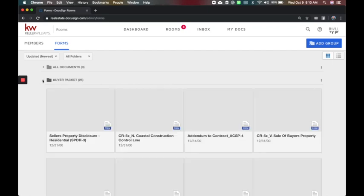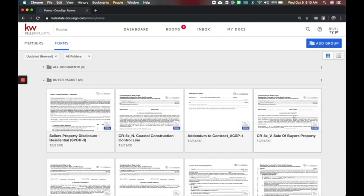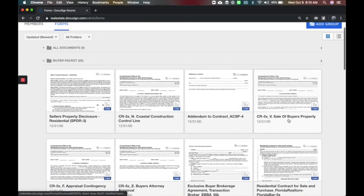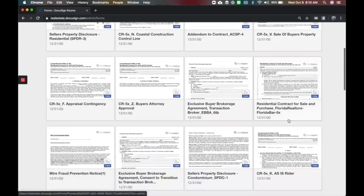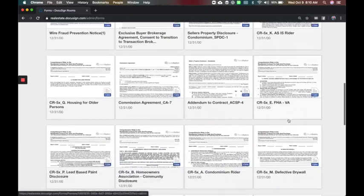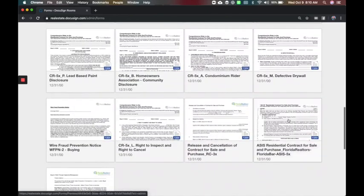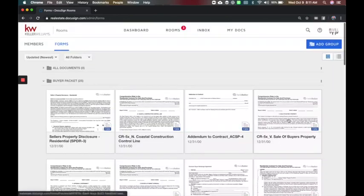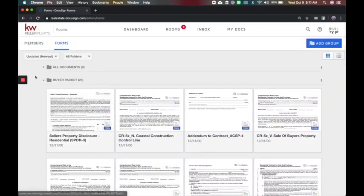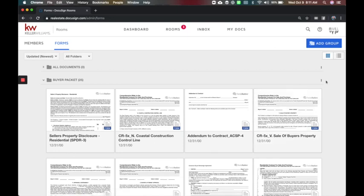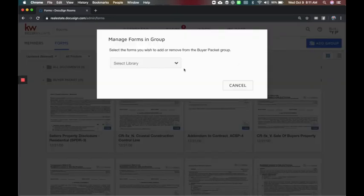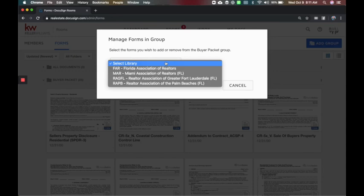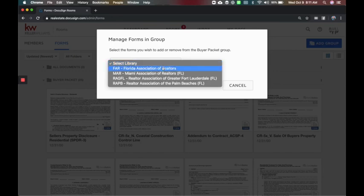Buyer packet, listing packet. These may already be here for you and you can just click on them and add a document. So in the buyer packet we have 25 contracts commonly used and addendums that they would need for working with a buyer. I can come over here to the right and I can manage the forms and decide which ones I want.